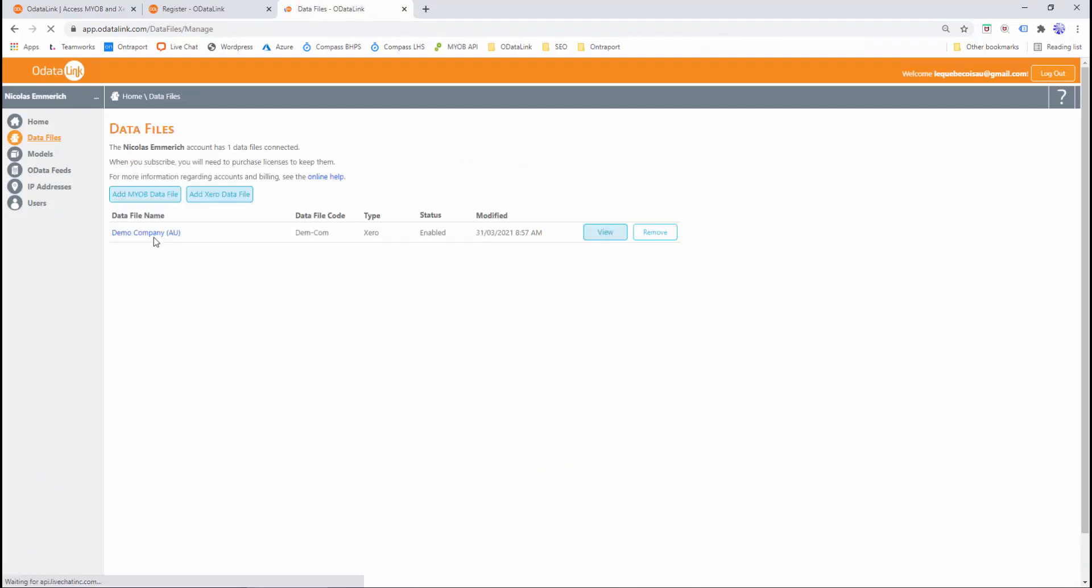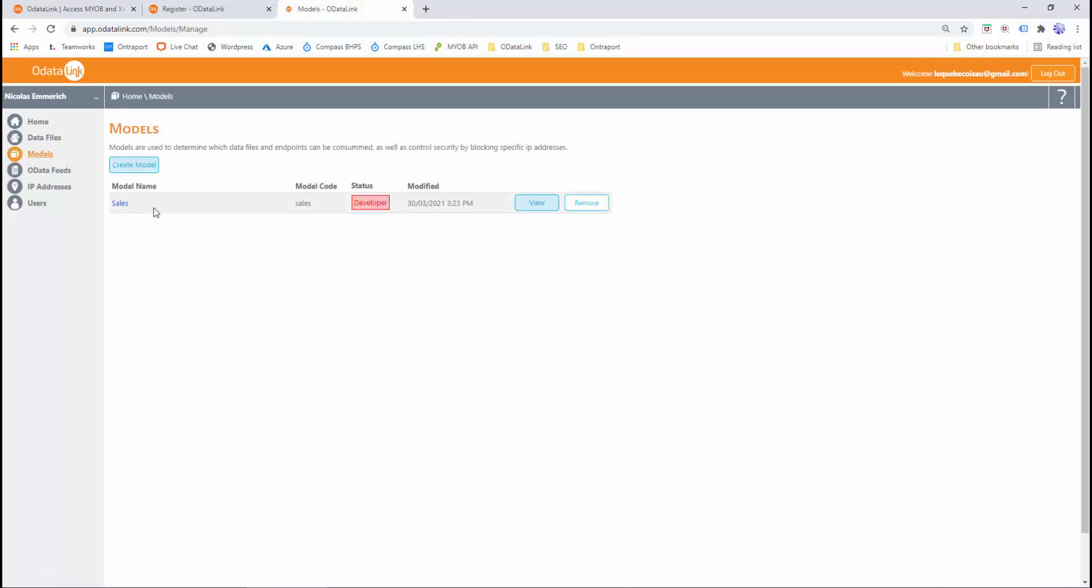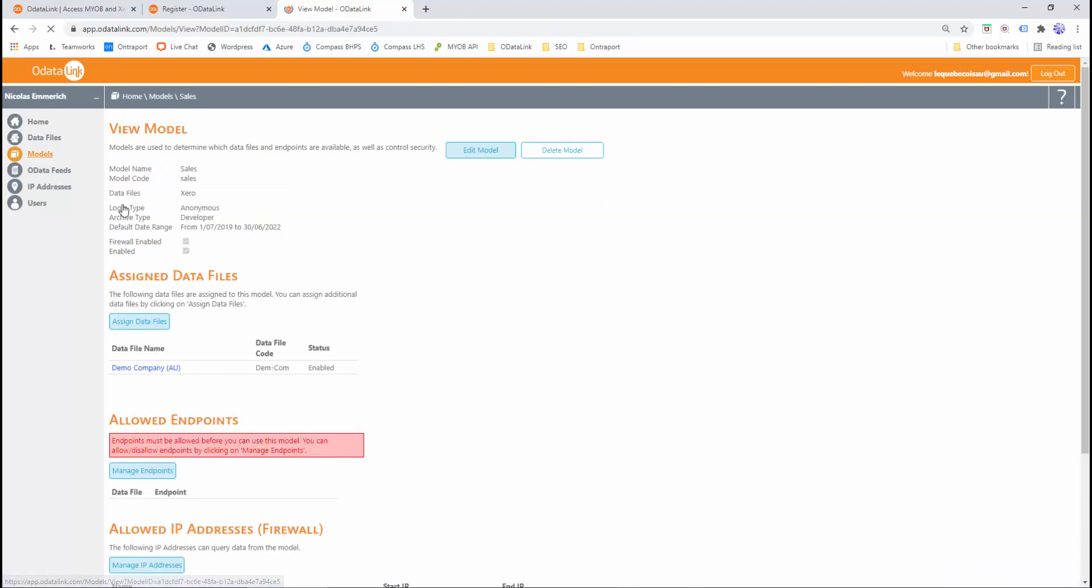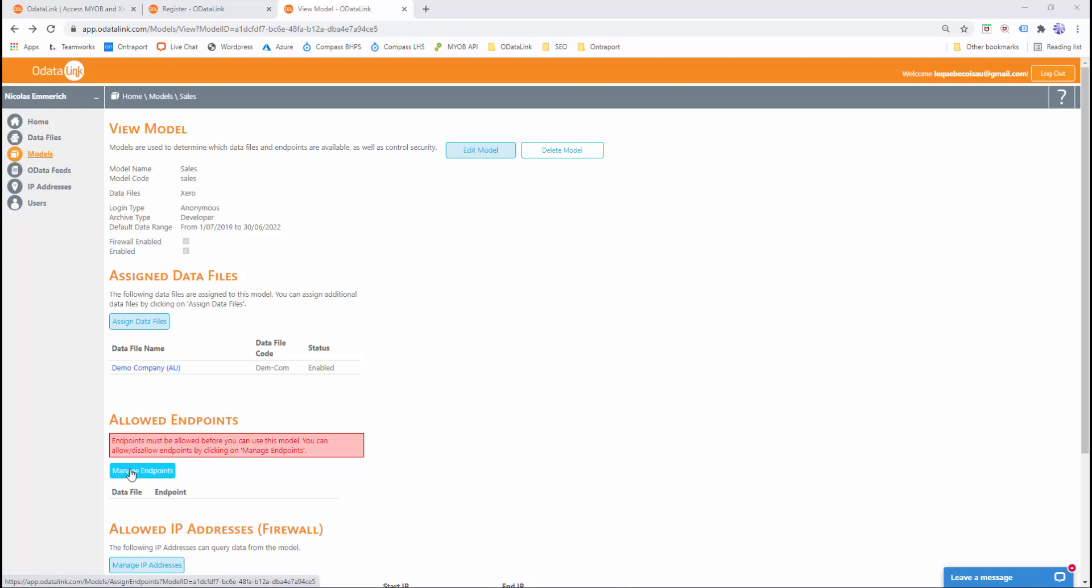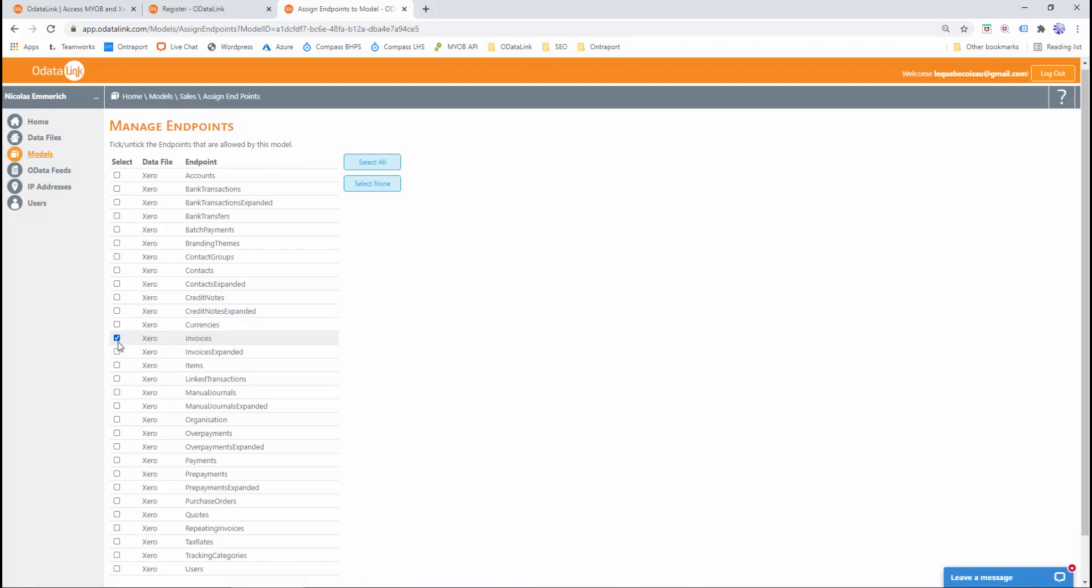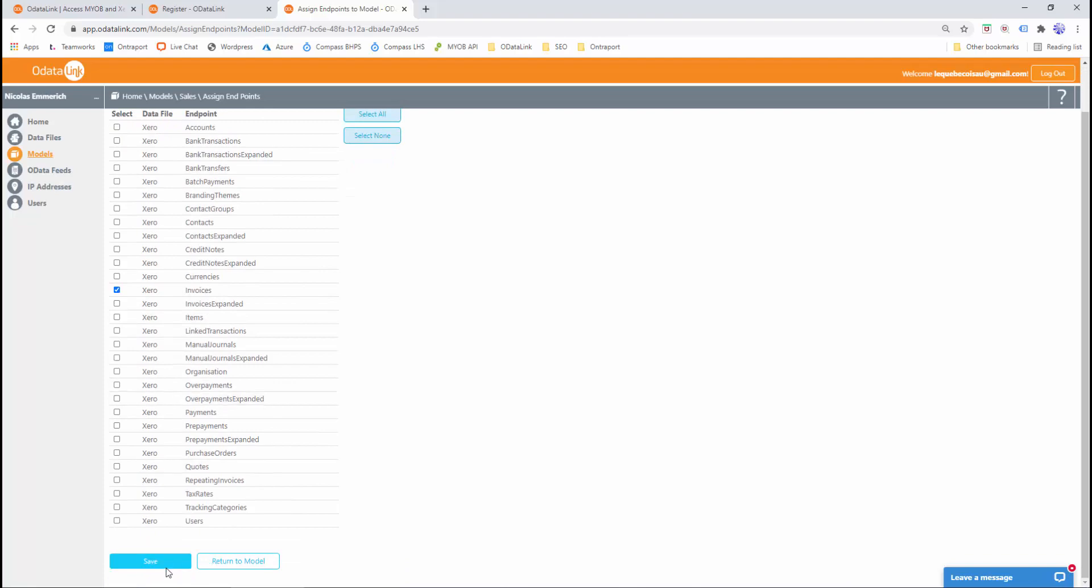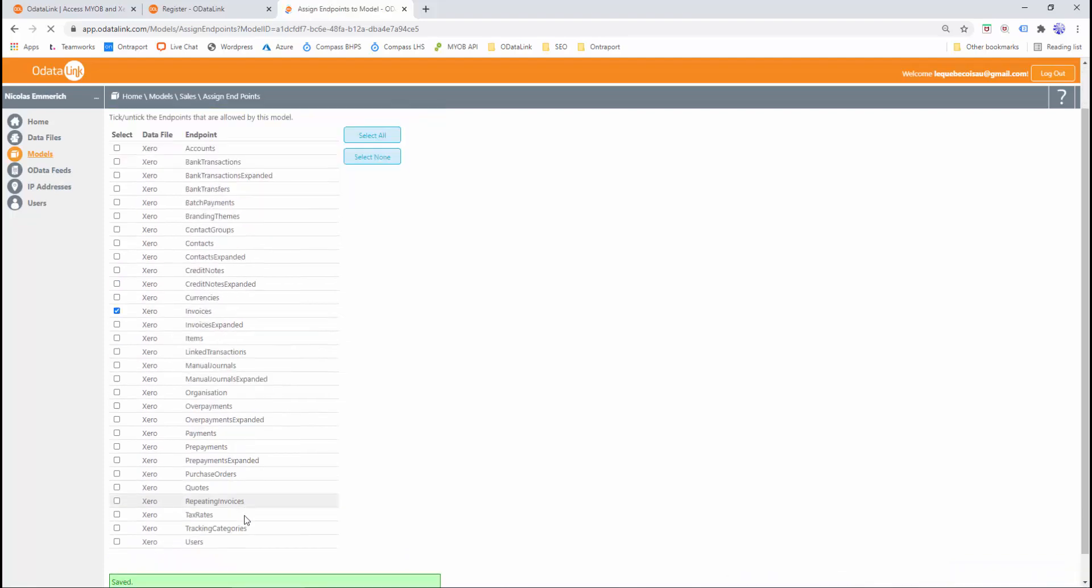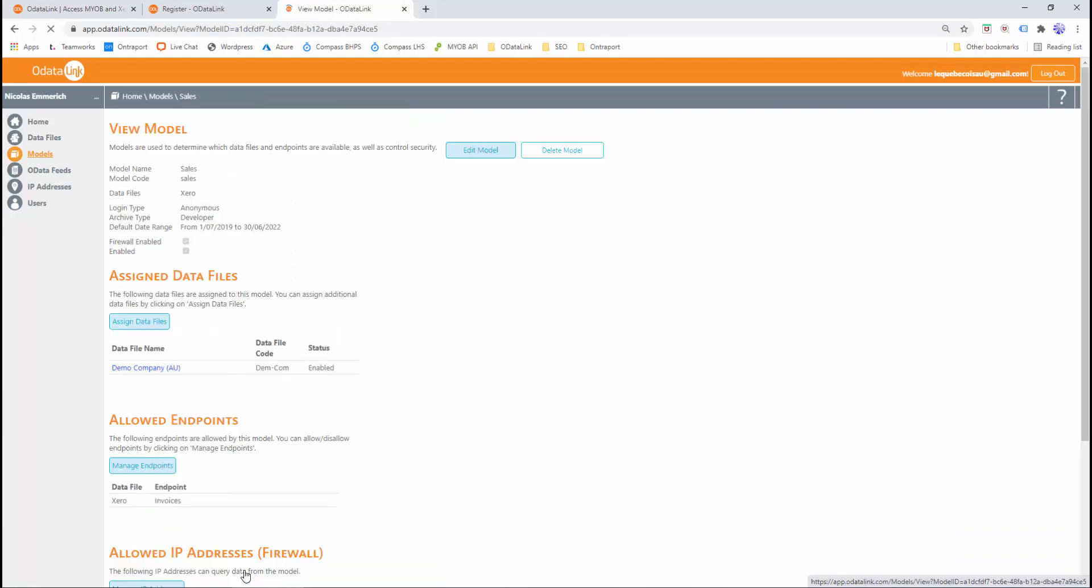Now that we've added the data file to OData Link, we can go back to models, choose the sales model, and we can confirm that the demo company has also been assigned to our sales model. Now that we've added our data file, the next step is to select the data we want to see. So we'll go to the allow endpoint section and click on the manage endpoints button. We'll find Xero invoices and we'll tick it. Xero invoices allows us to download both sales and purchases data. We'll scroll to the bottom and click save and then return to the model.